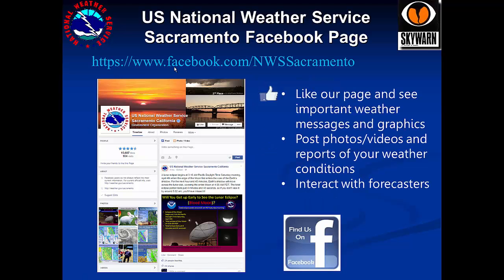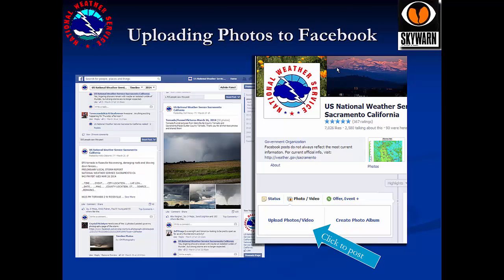Make sure to like our Facebook page, which is NWS Sacramento. It is a great source of information from the National Weather Service and is also a way that you can interact with forecasters. You can post pictures and weather reports here, as well as ask weather-related questions. You're encouraged to post weather photos on our Facebook page, which you can do by clicking upload photos and video.